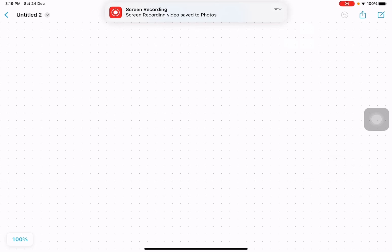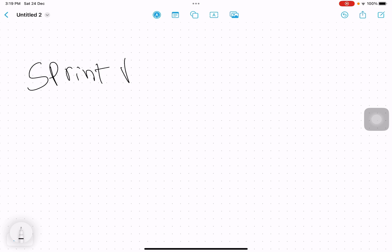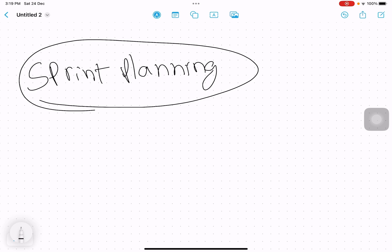In this video I'm going to explain the five ceremonies or events in Agile. The first and most important ceremony is sprint planning. In this ceremony, we plan what we are going to do in this sprint.